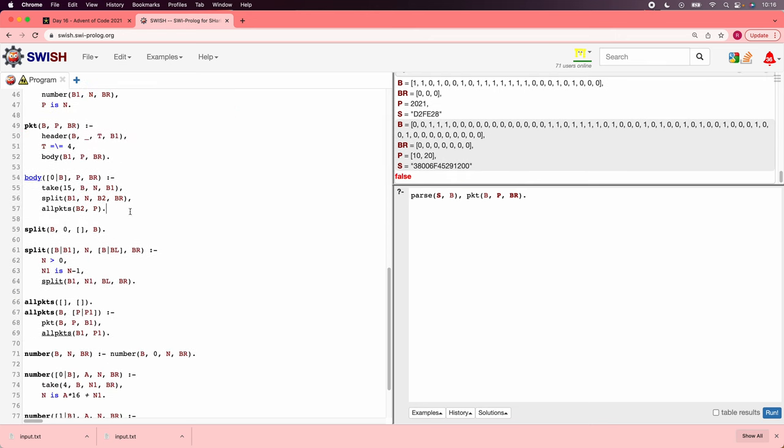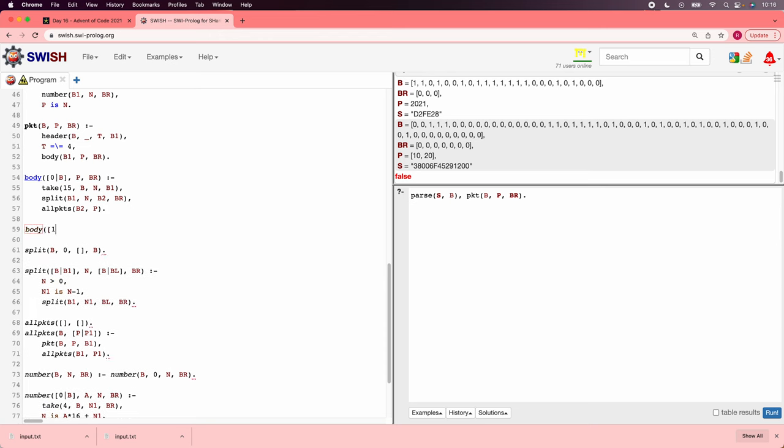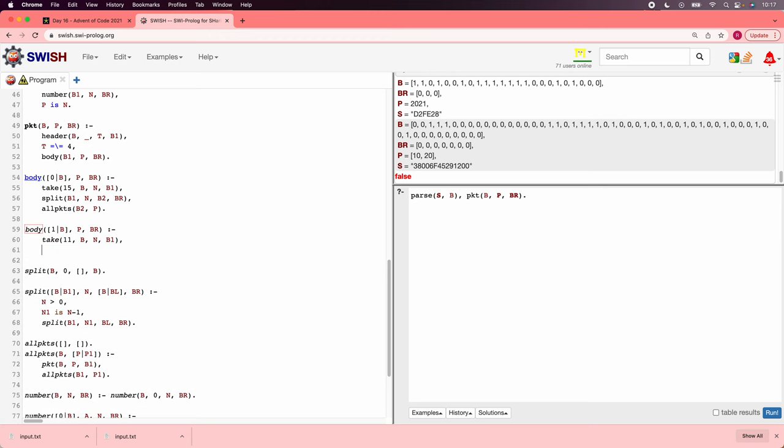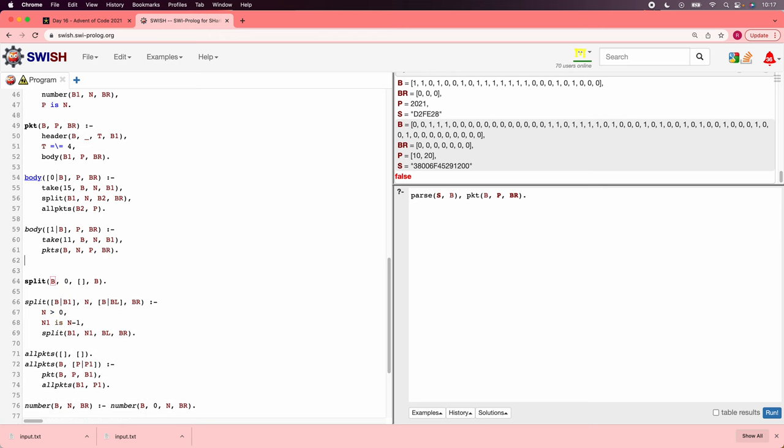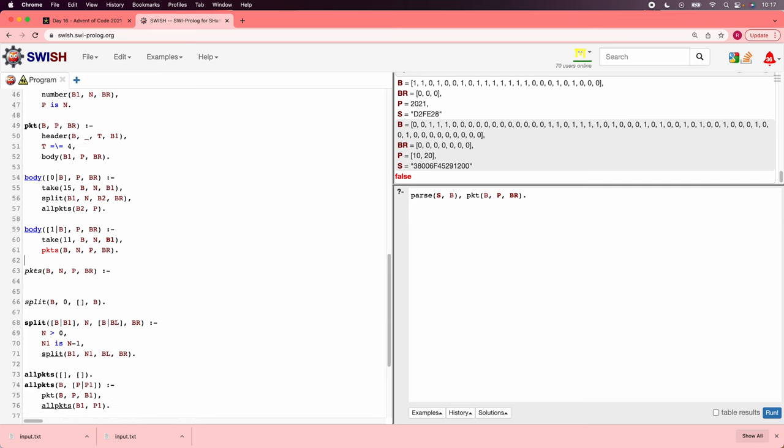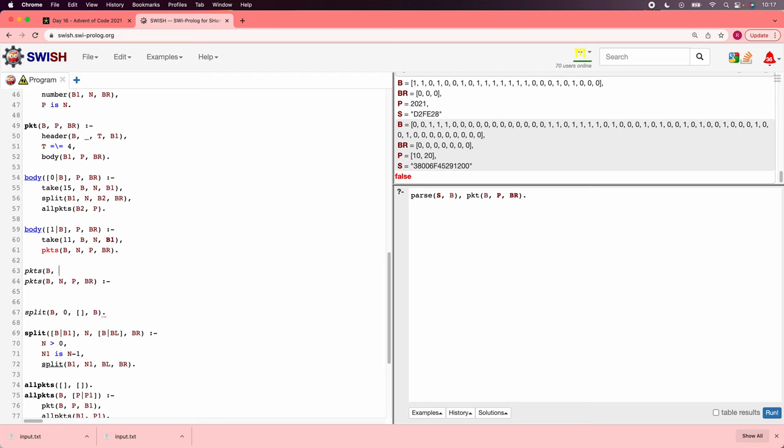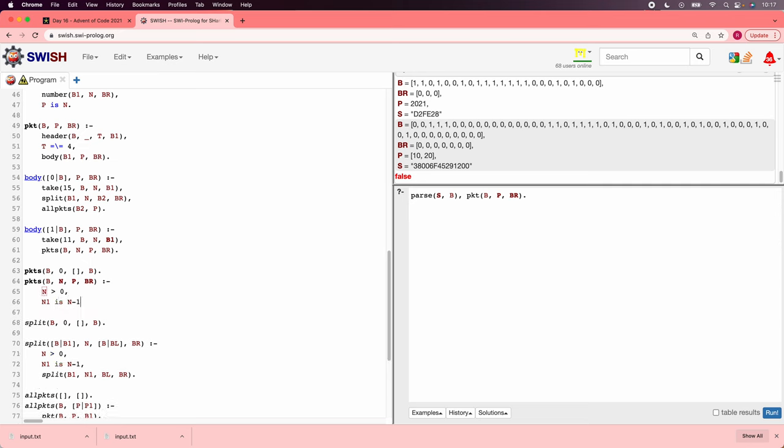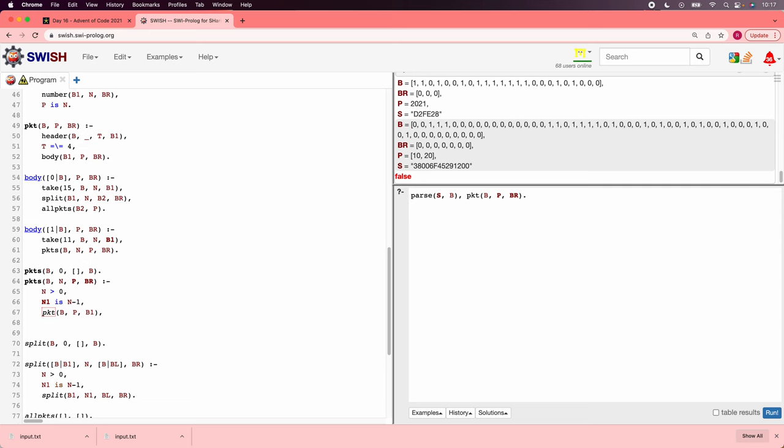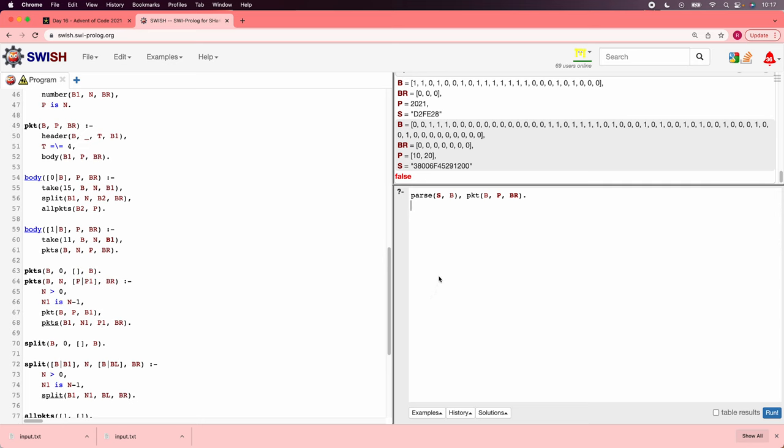That's fine. This is good. So now we'll do the other body. If it begins with a 1, remember, we take 11 bits. And then that's the number of packets to parse. So we'll say parse from bn packets into p with bits remaining. So now we have to write packets. To do packets for b, n, p, bits remaining. Well, to start with, if we're being asked for 0 packets, that's going to be an empty list and have the same bits come back out. And otherwise, n must be bigger than 0, n1 is going to be n minus 1 as usual. We'll parse one packet out of b. And then we'll save where those bits are. And then we'll do packets recursively on b1 and n1 and p1 and bits remaining. And then we just need to put the list back together.